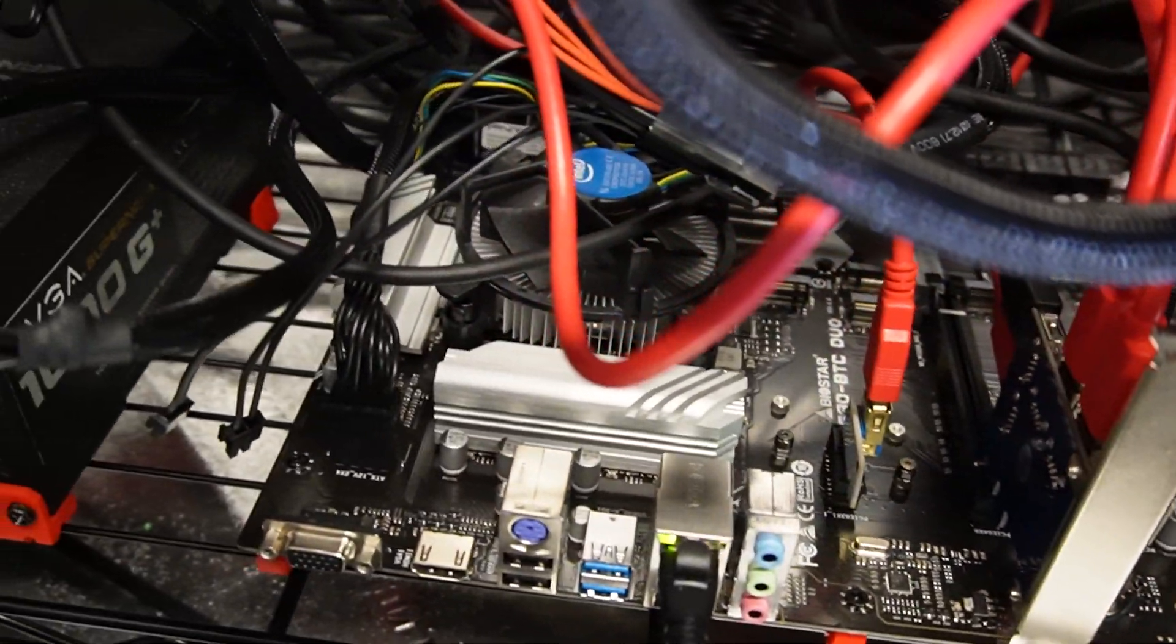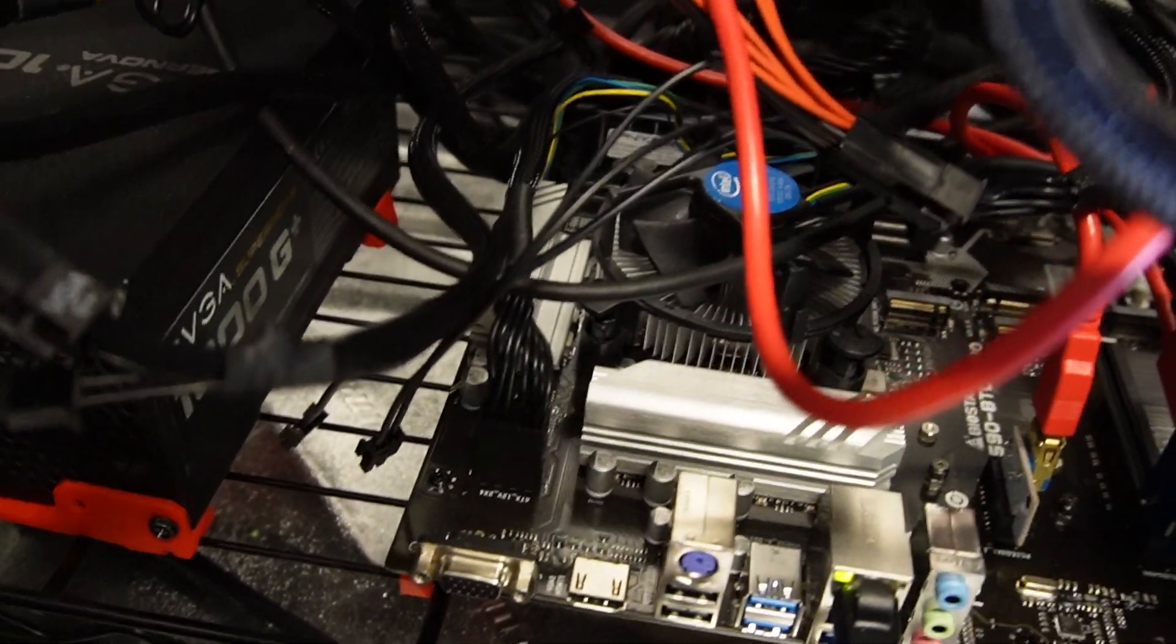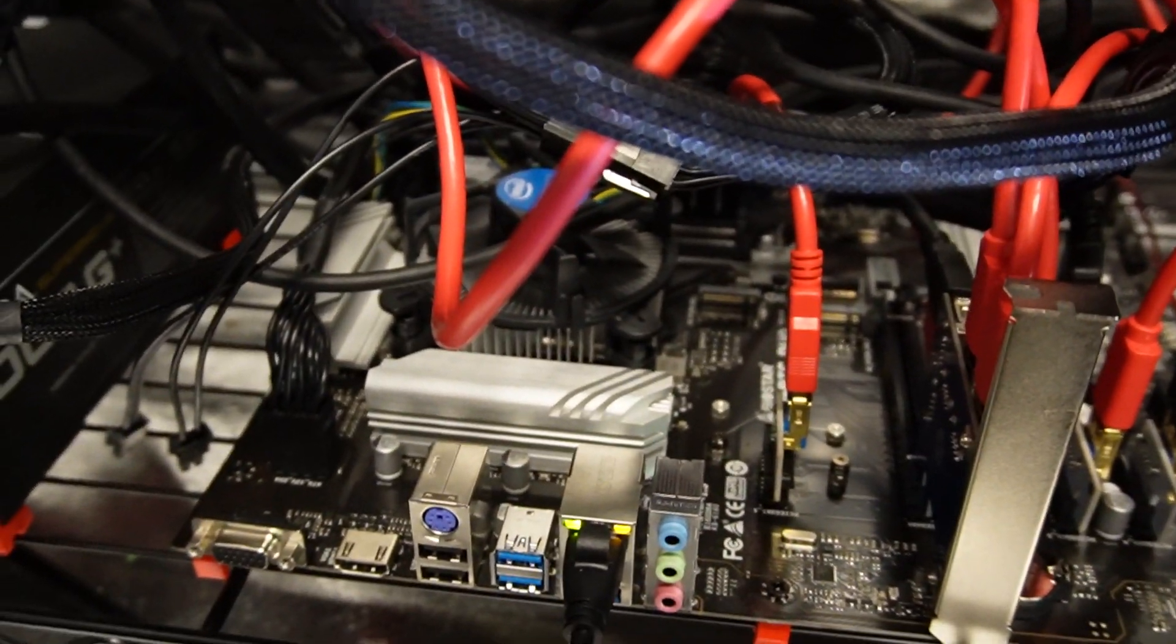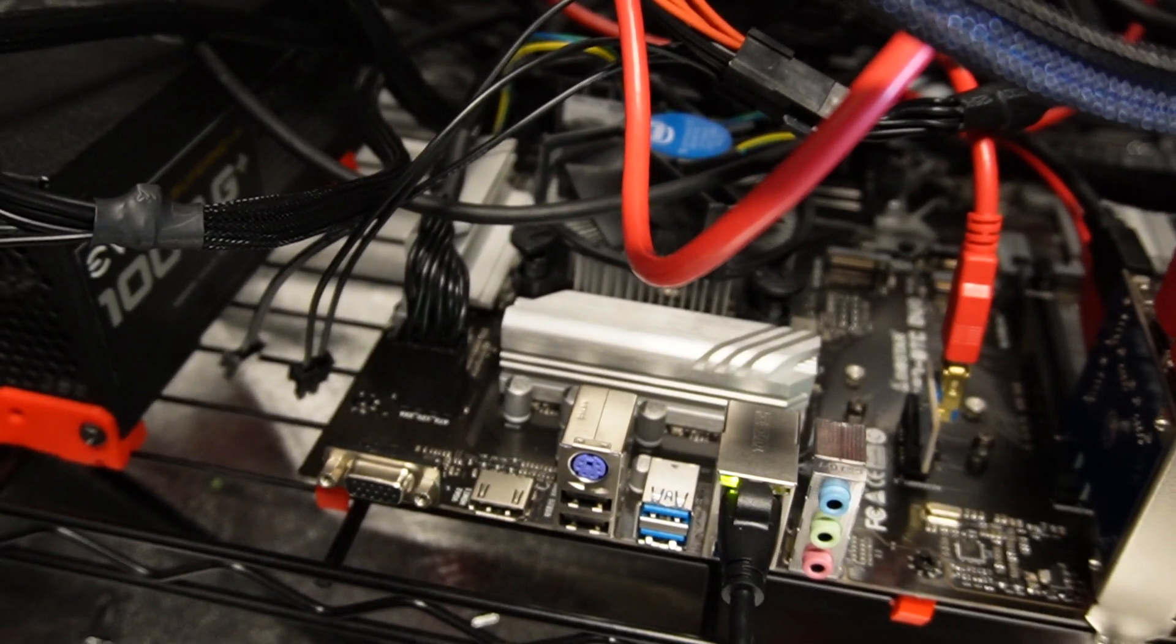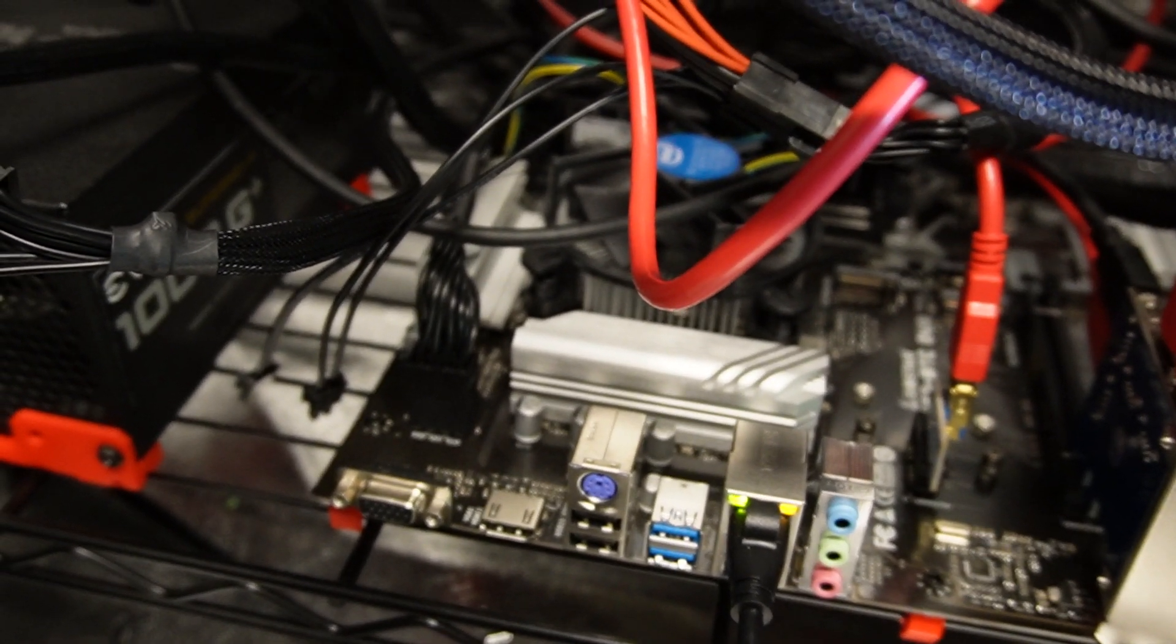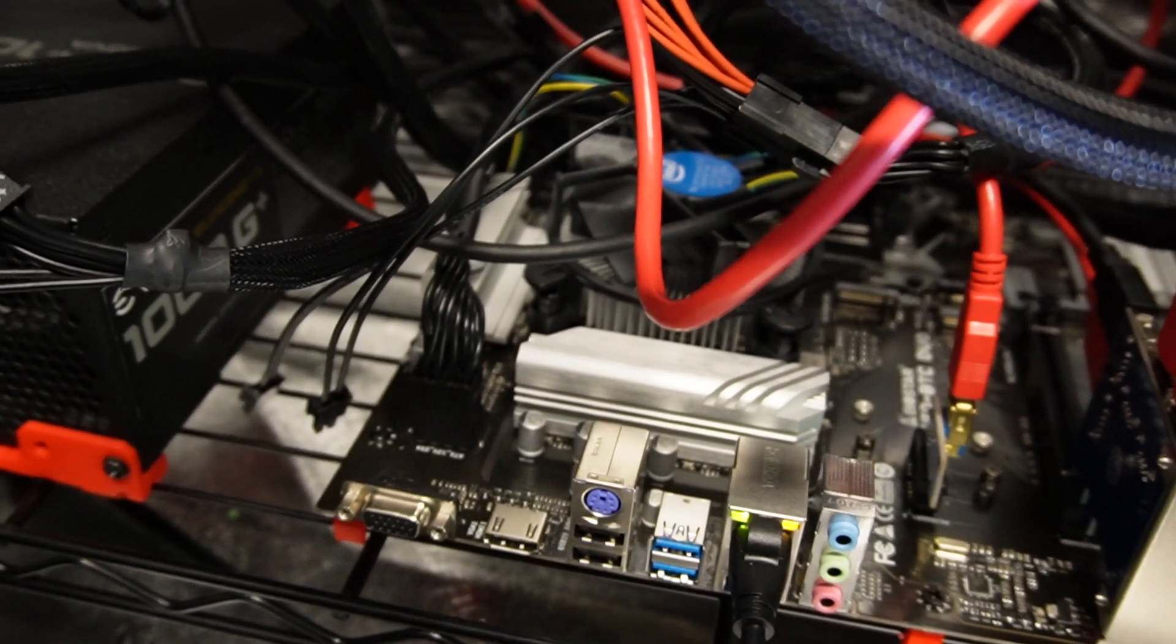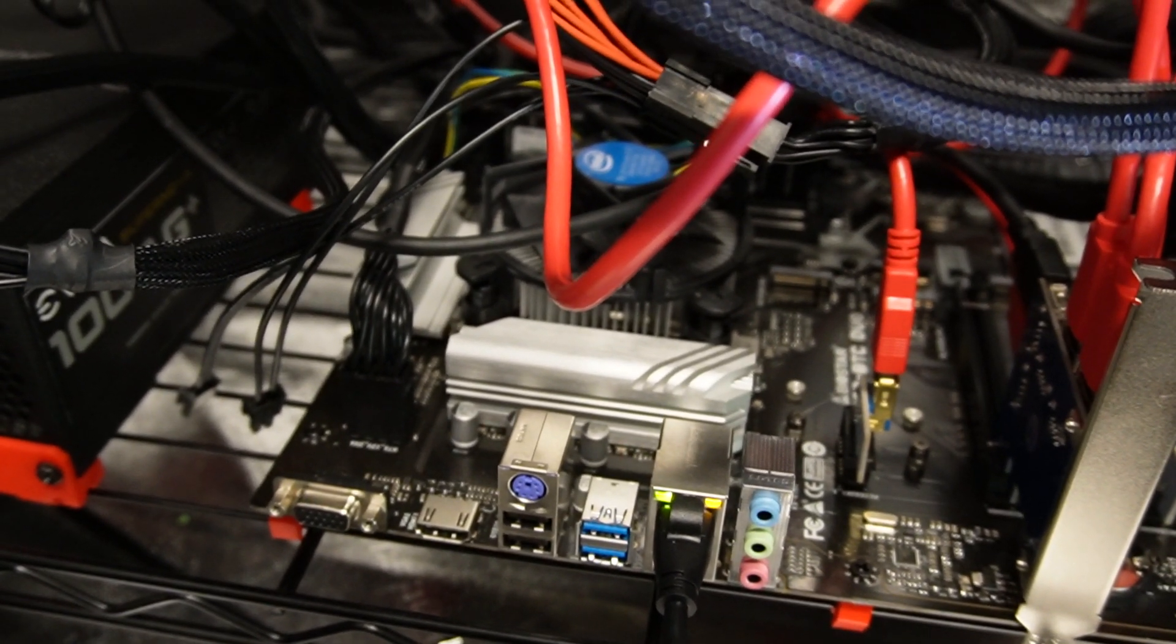So the weird thing that happened with me was actually with the RAM. So normally when you got your first boot up, you're trying to post it up, you normally slot into the A2 and B2 together. But when I initially tried that, it actually did not work.